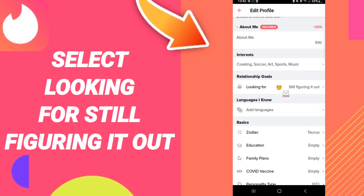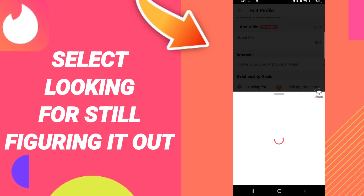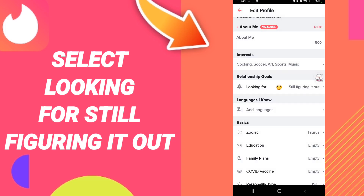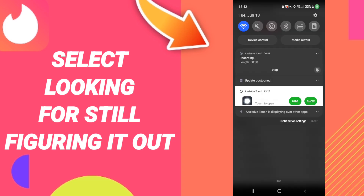Then click 'Still Figuring It Out' on the Tinder application. When you click here, you will know how to set 'Looking For: Still Figuring It Out' on Tinder, as you can see.